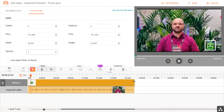One of the advantages to Hippo Video is it's an all-in-one solution. Previously, you'd need multiple tools to get video, host it, and send it. But from Hippo, you can create, edit, host, send, and track videos all from one location.